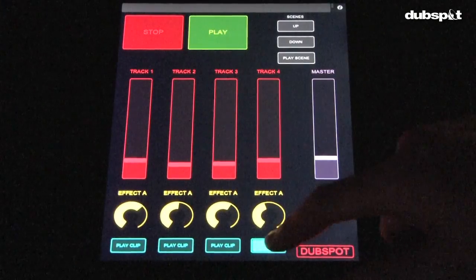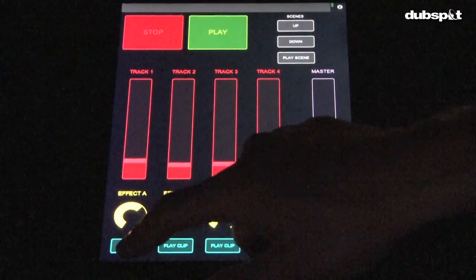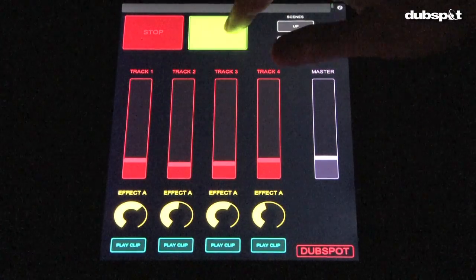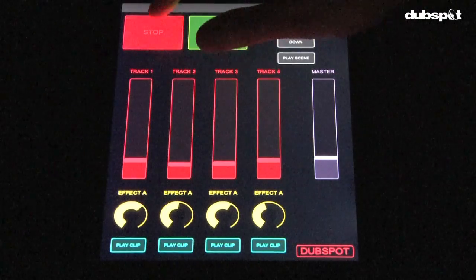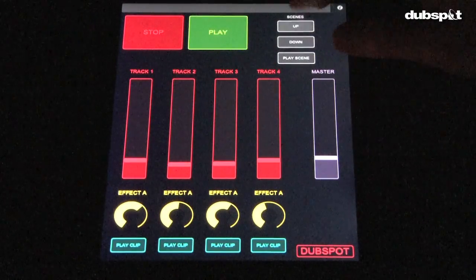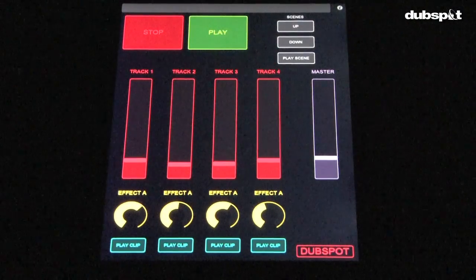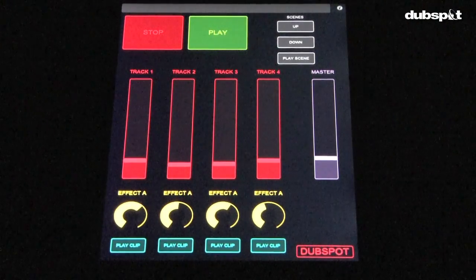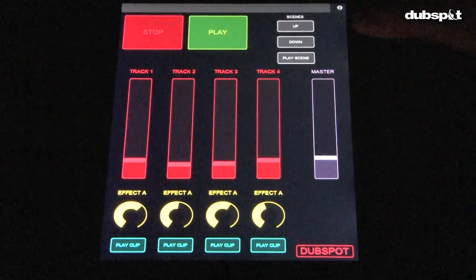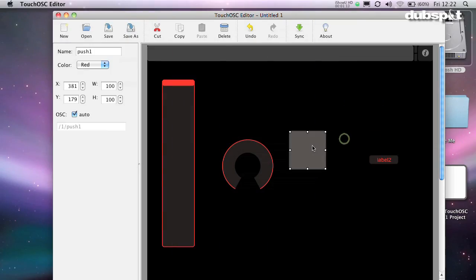Push buttons are great for turning things on or off or for making keyboard patches. They send a momentary signal that only lasts as long as you hold them down. The tutorial template has push buttons for turning clips on and off, the play and stop buttons, and the scene selectors.